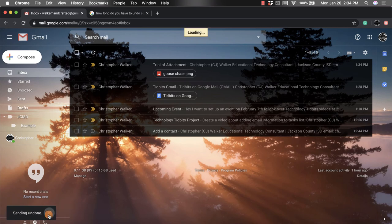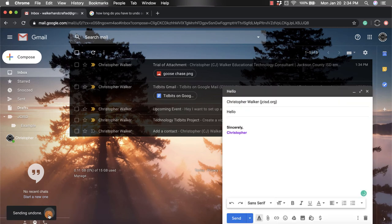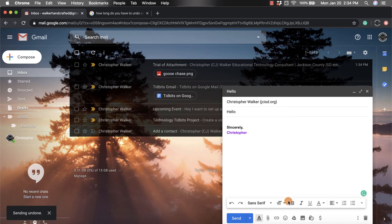What I'm going to do is click that. It's going to undo it, so sending is undone and that message is back here. So then I can modify it and resend it.